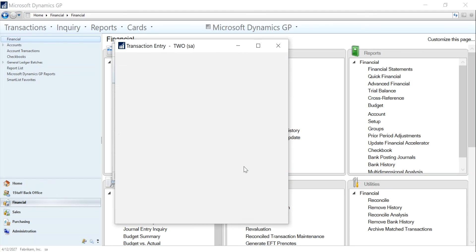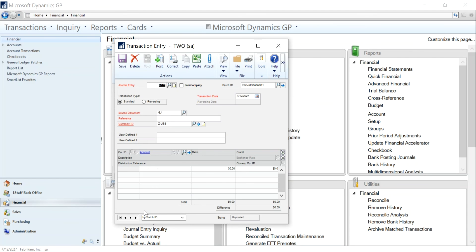Look at the transactions and change the transaction date to an open period.